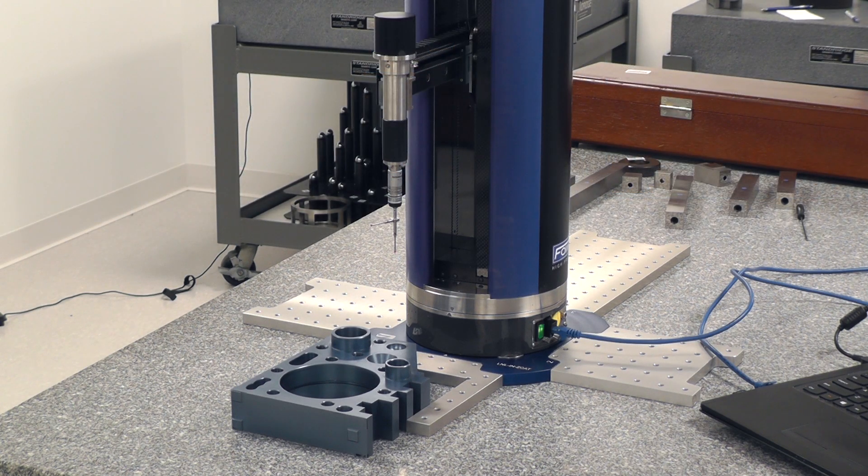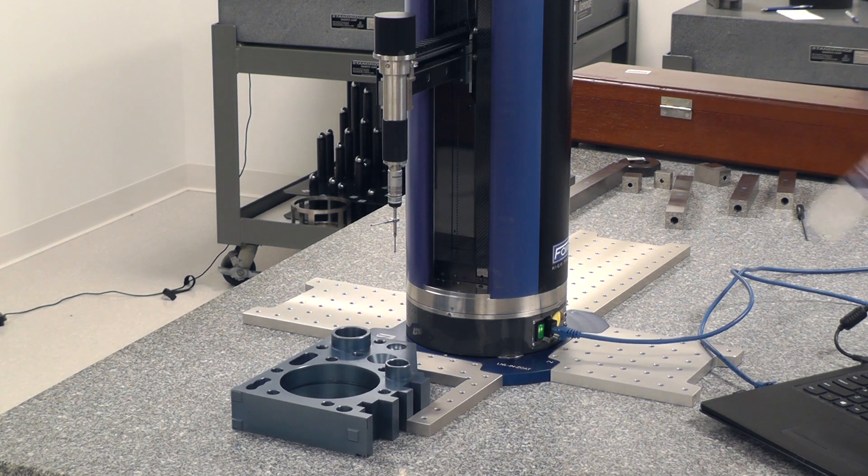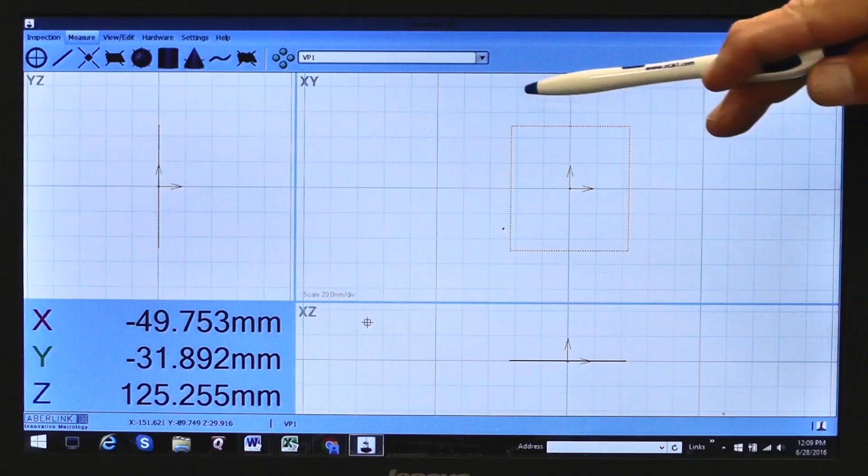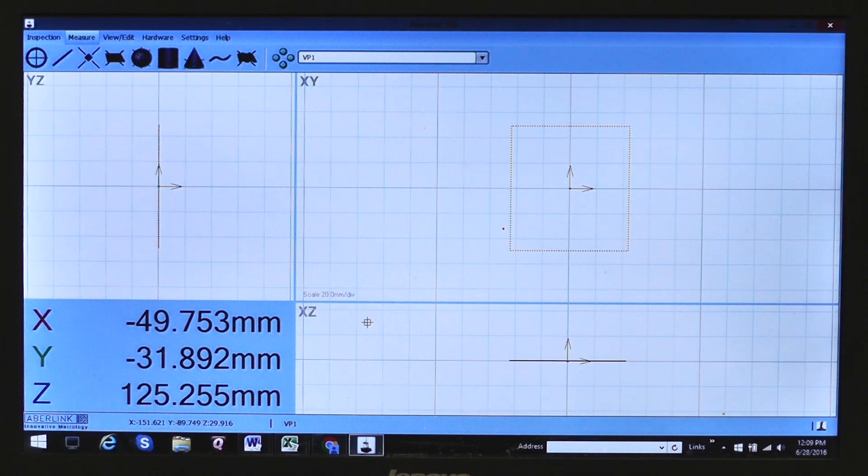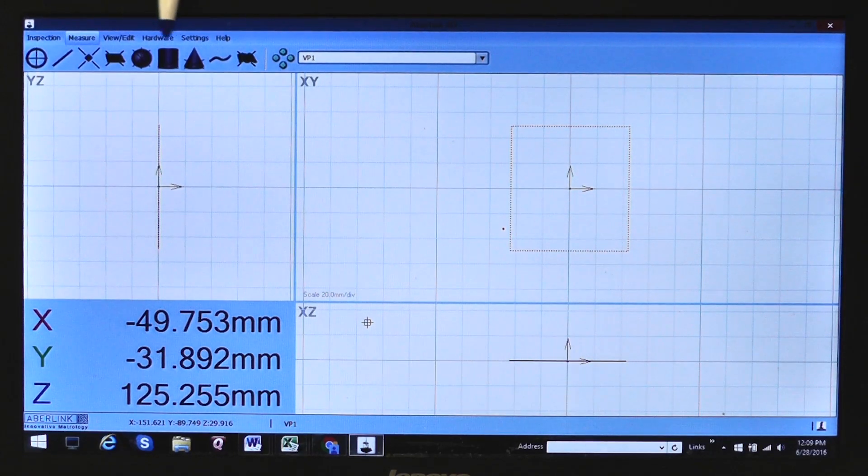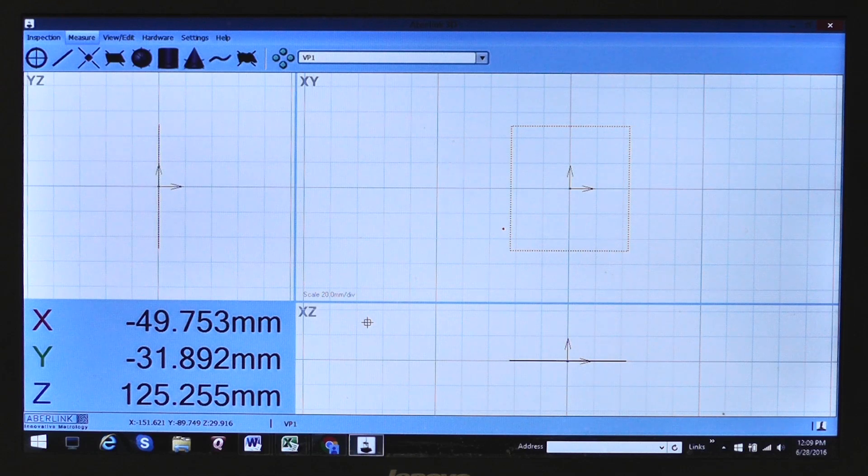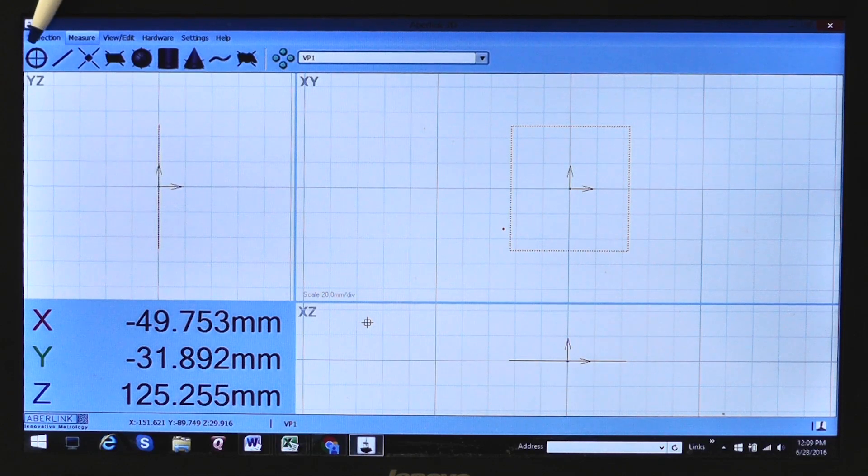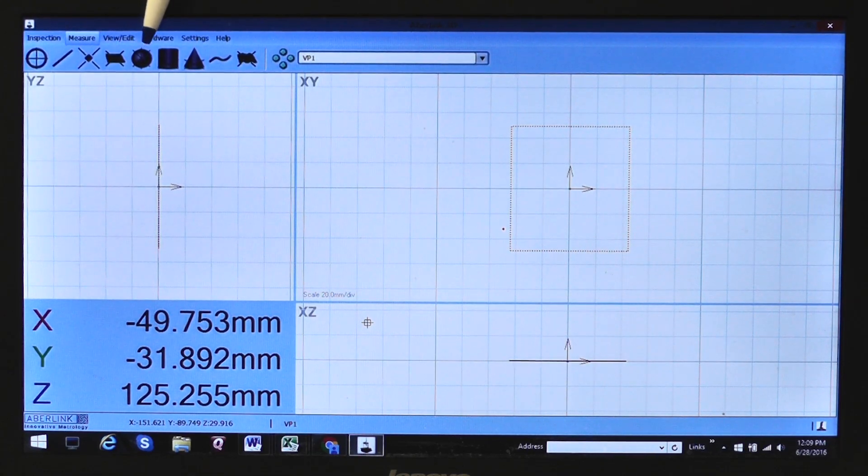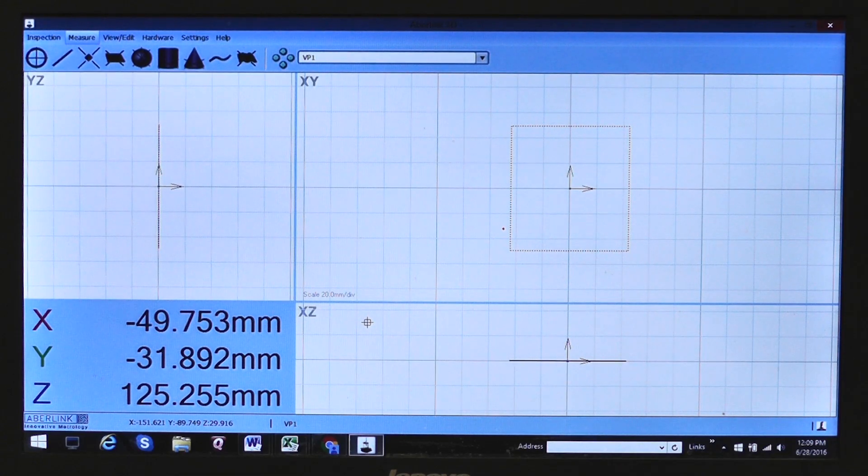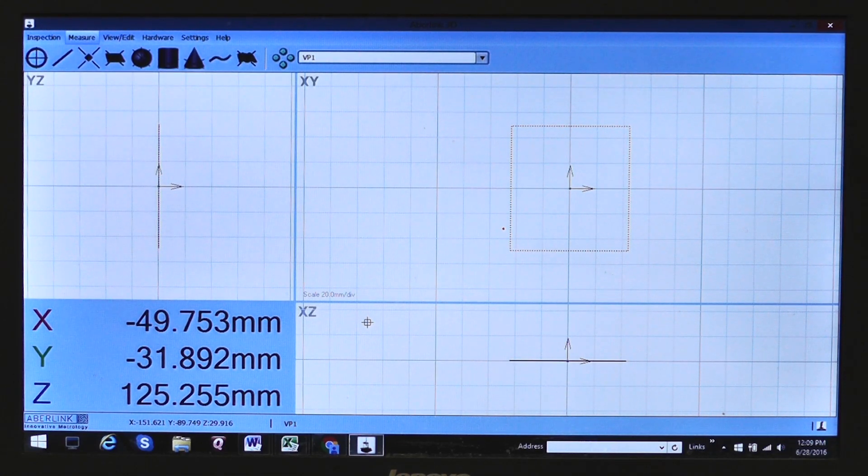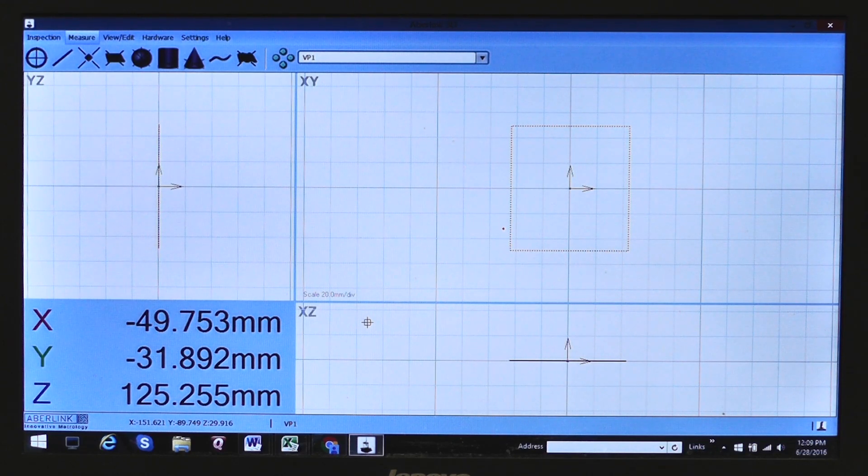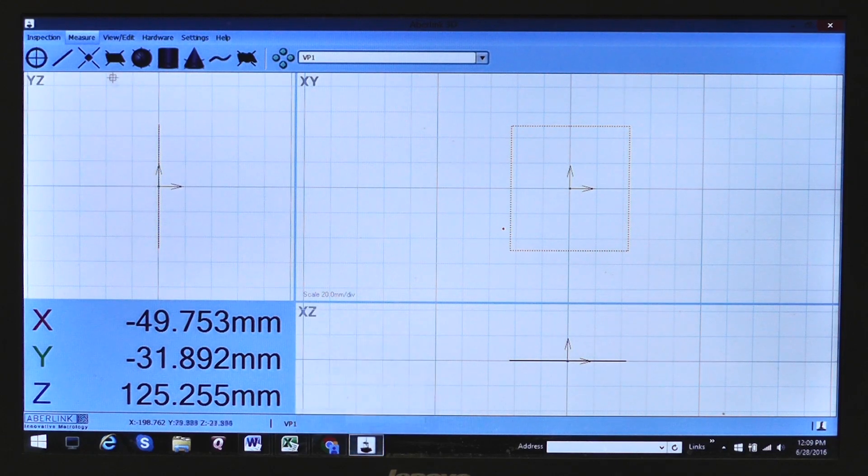What I've done here is I've manually gone in and measured a plane on the top of this demonstration piece. You'll see it also created that plane on the screen. So we have simple icons at the top of the screen: circle, line, point, plane, sphere, cylinder, cone. Those are all basic geometry functions. All the operator has to do is tell it what I'm going to measure and then manually measure that. So I've done that on the plane.